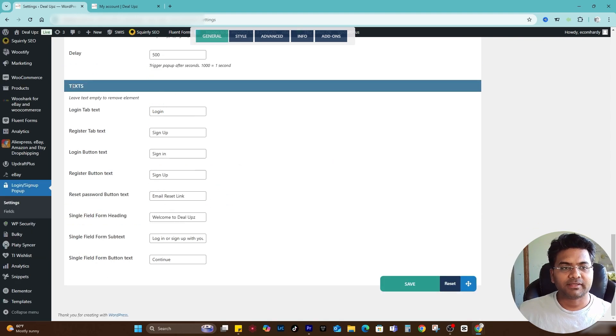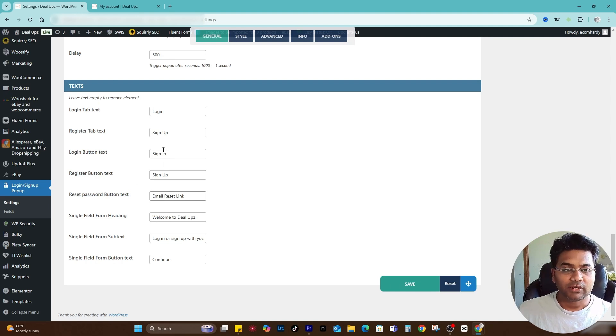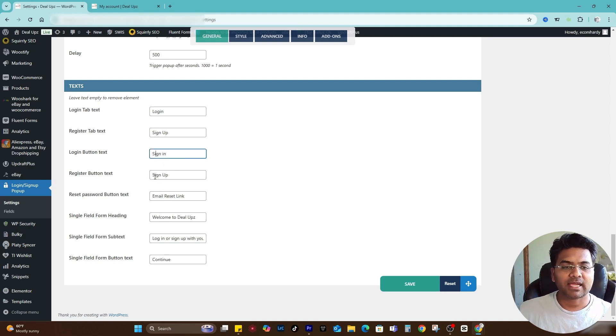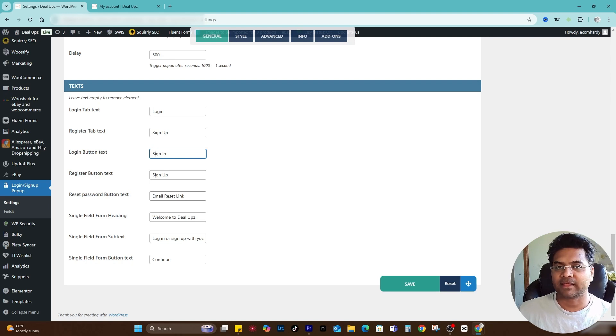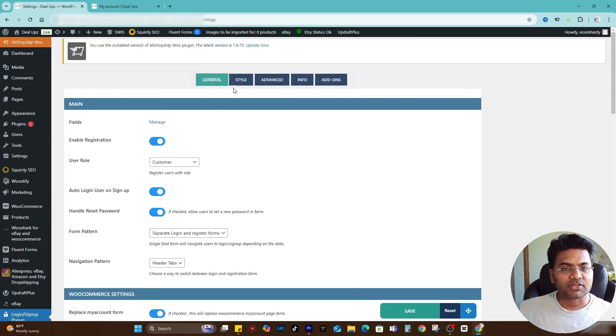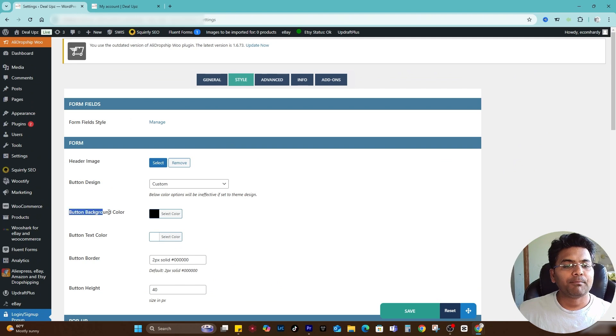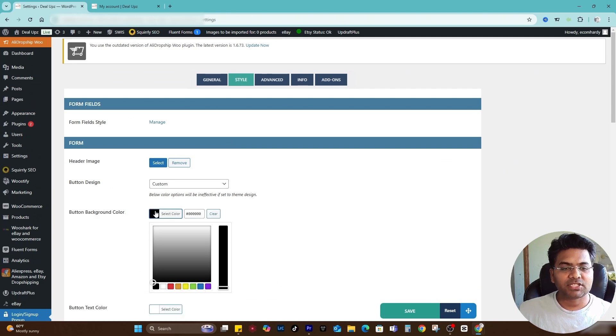I can also select open only once so it pops up only once. Under the text, everything will remain the same. I would not like to make any changes, but it is up to you. You can change the nomenclature like from Sign In to Login, Sign Up to Create Account or something like that. Once the general section is done, simply go to Style.